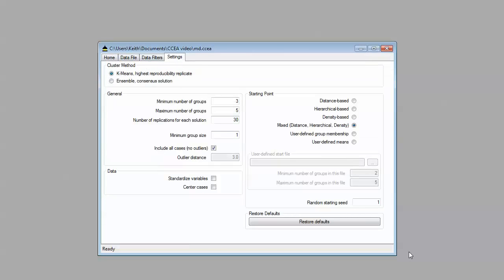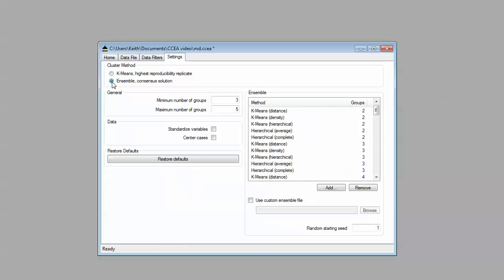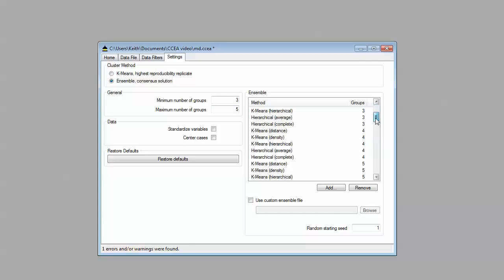Now, instead of running K-means, the traditional CCA program, let's run cluster ensembles analysis. So we're going to pick that. Again, let's just do three to five segments here.